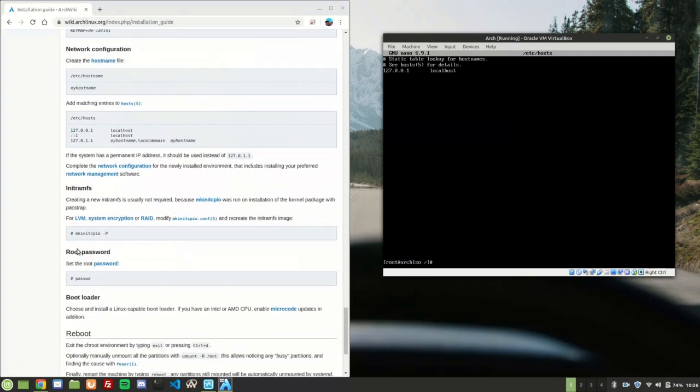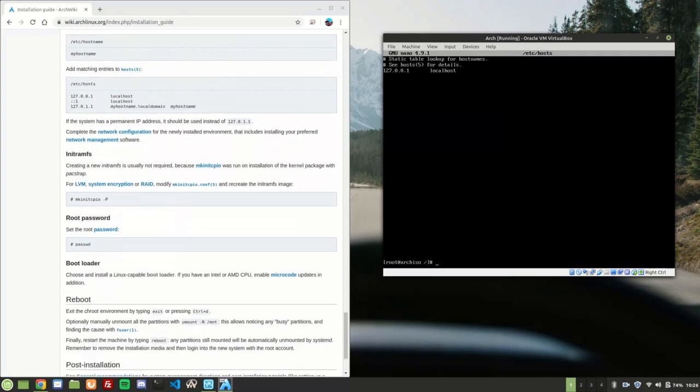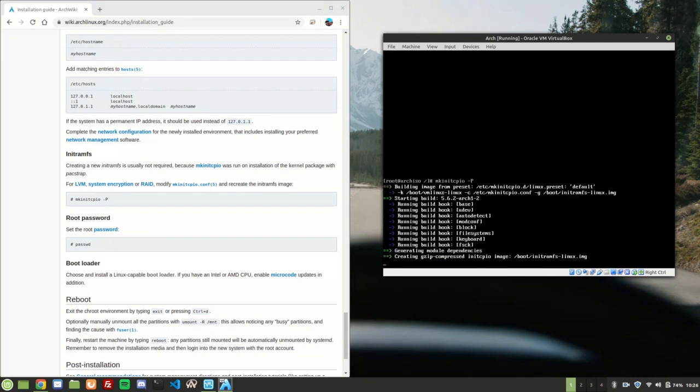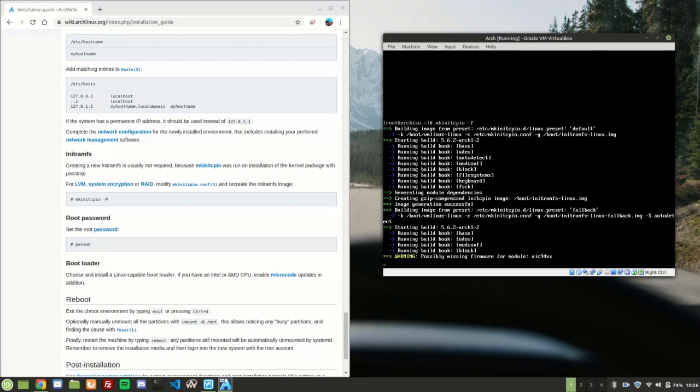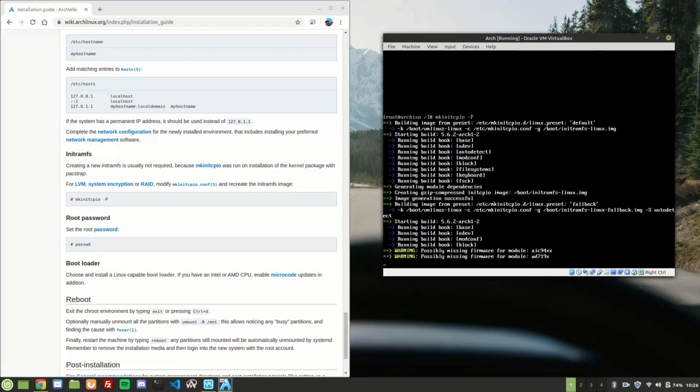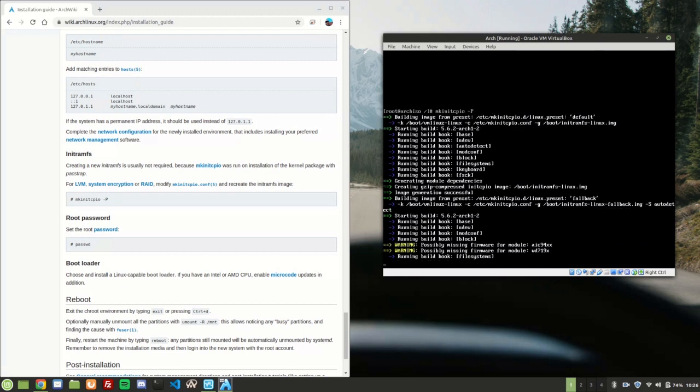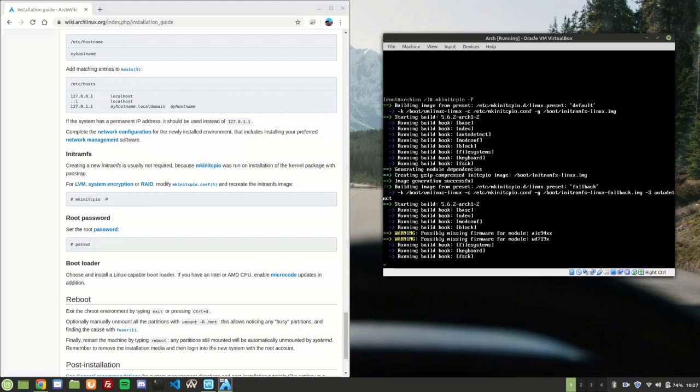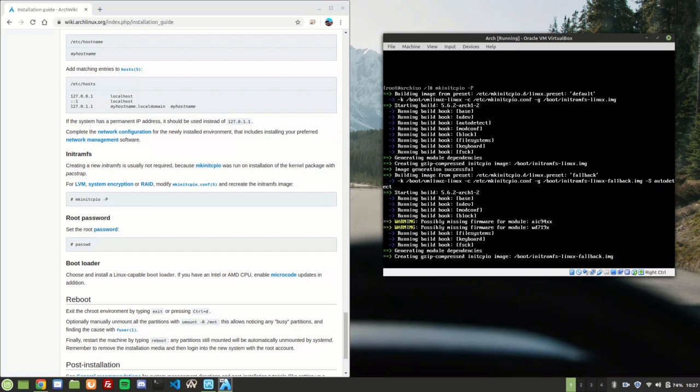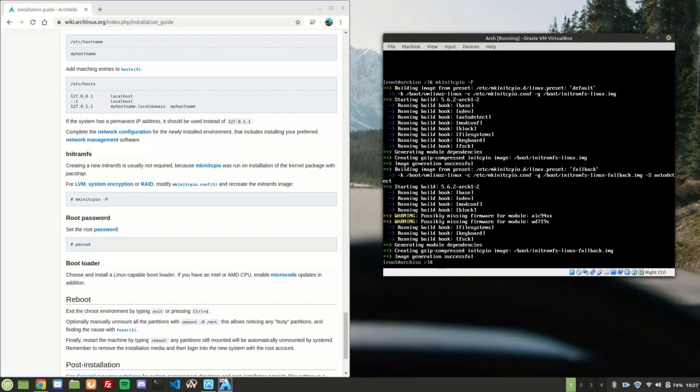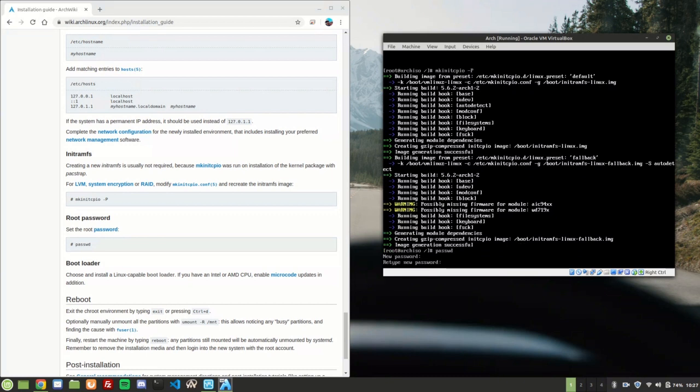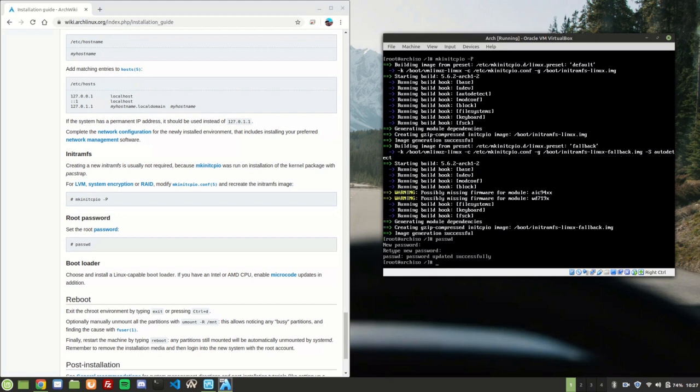Now you got to do your init ramfs, which is all that the init ramfs need to boot. mkinitcpio -P. And then we're going to set a password for root. You just type passwd and set it to whatever you like. All right, that's done.